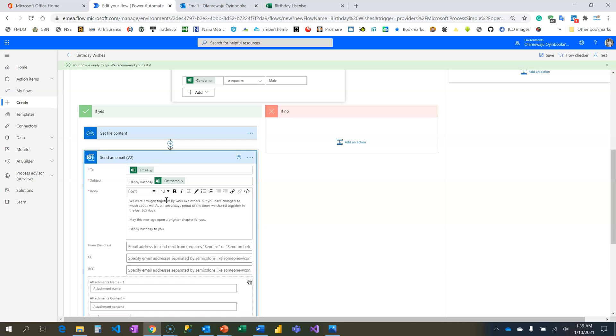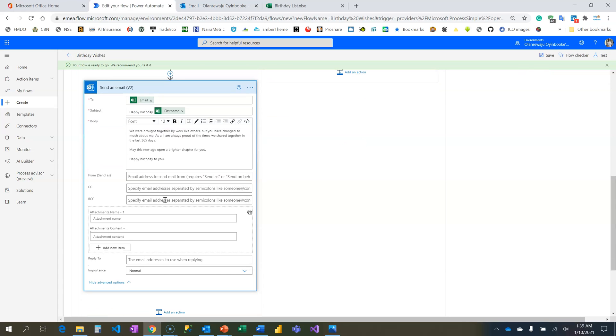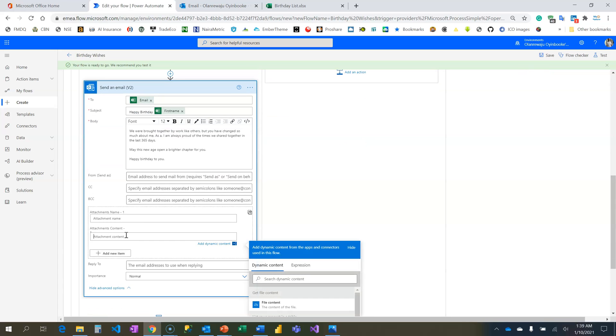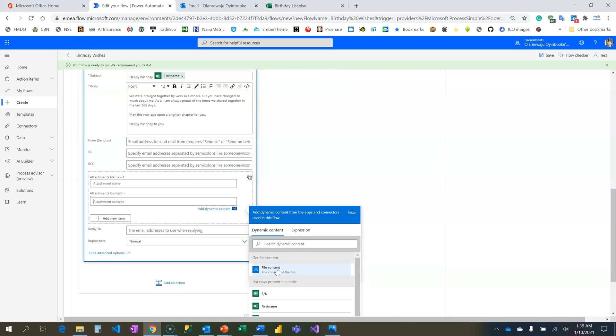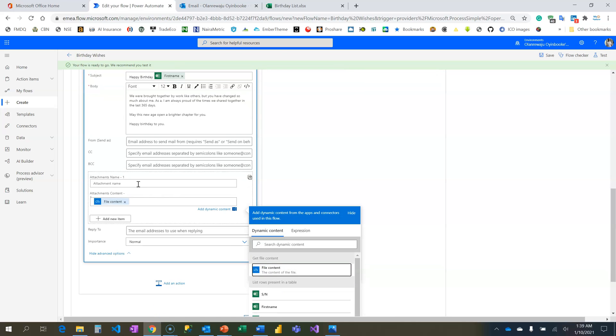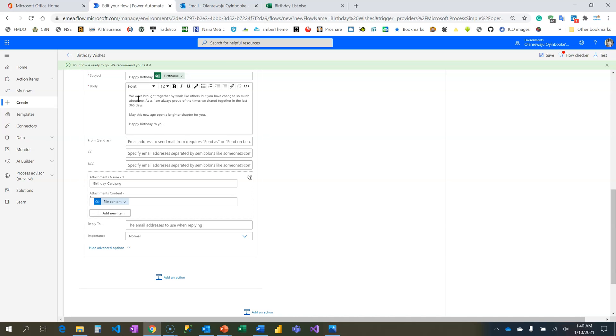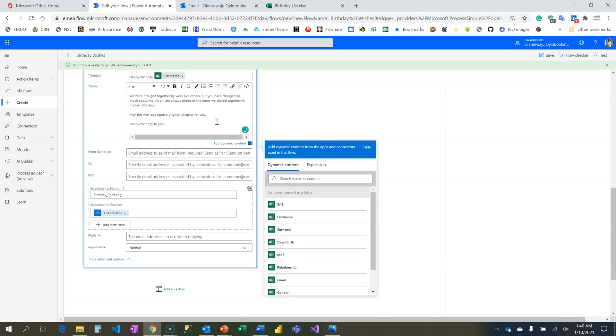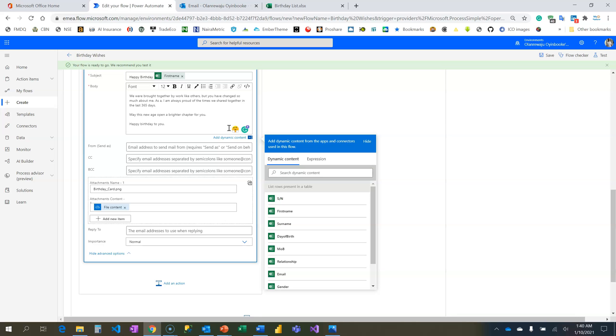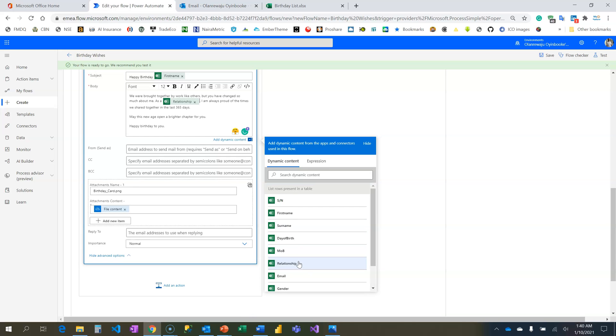I need to have my content. When I come to Attachment Content I'm going to see the file content - that's the image. Then what is the name? I'm going to call it Birthday Card underscore male dot png - it's a PNG file. In my email here there's a place that I want to mention relationship - I have the record the person as, so I'm going to locate relationship now. If you read the mail: 'We were brought together by work like others but you have changed so much about me as a' - that's the relationship.